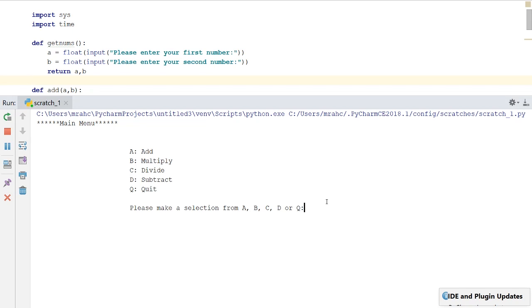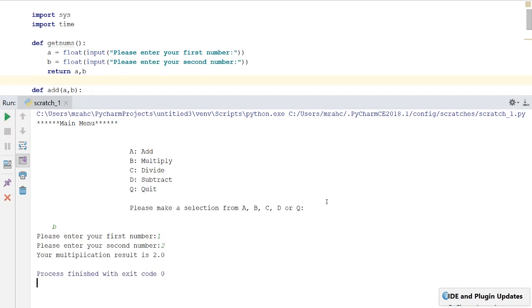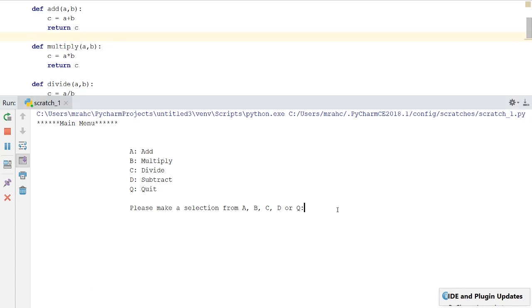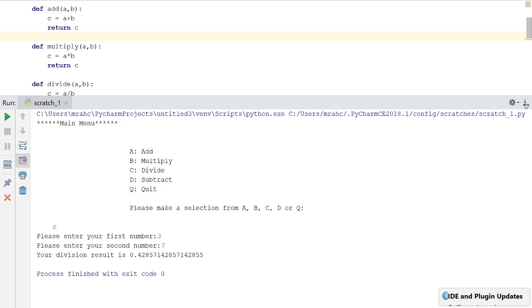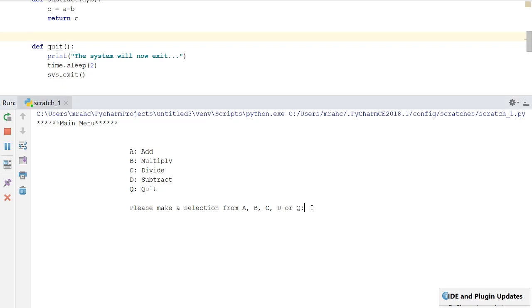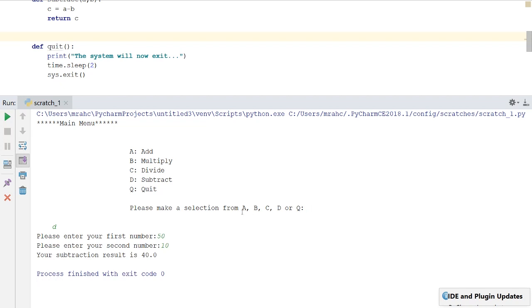We've done add — let's try multiply. Select B, first number 1, times 2, result is 2. Run it again and try divide: enter 3 and 7. Then finally subtract — select D, enter 50 take away 10, result is 40. All four operations work perfectly.